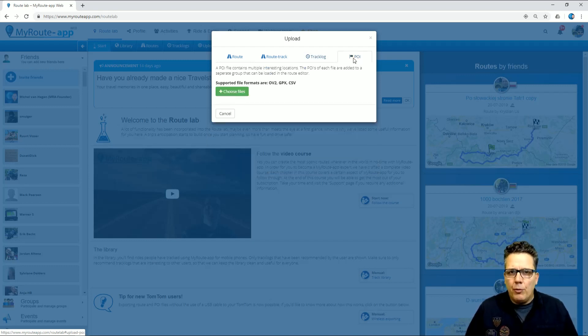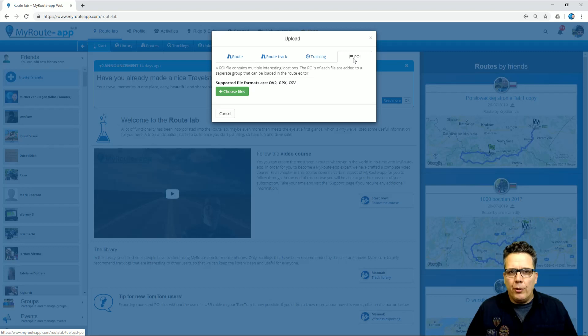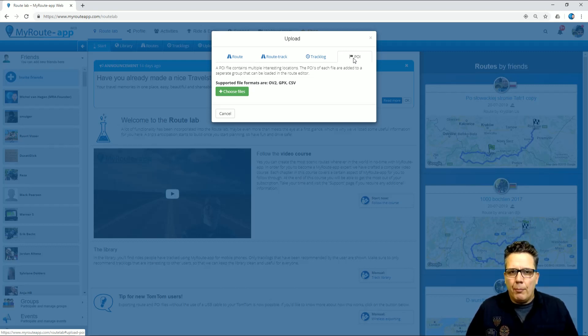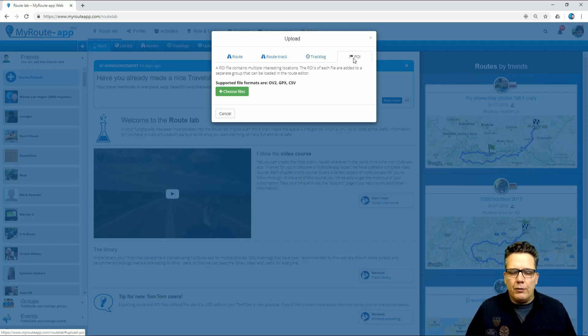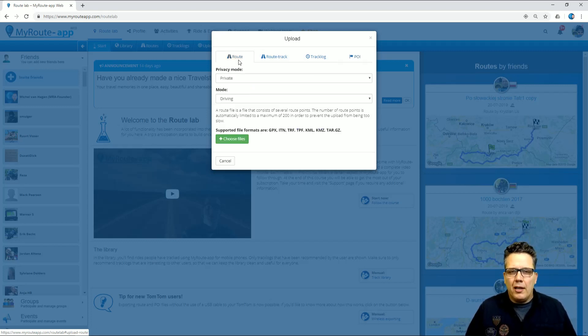Many riders find it attractive to see camping sites, gas stations, or any other point of interest on their map. You can import them in MyRouteApp, but I'll show you in a different tutorial how to do that and how to use them. First, let's look at routes.